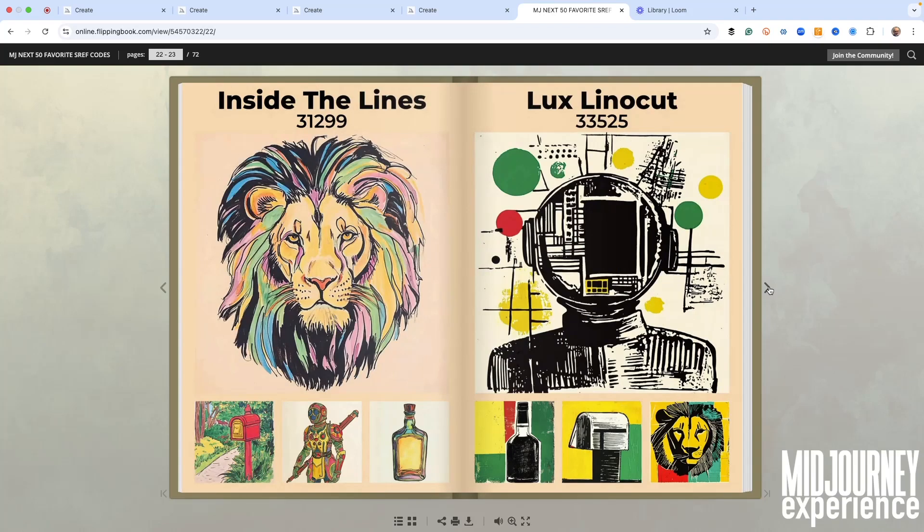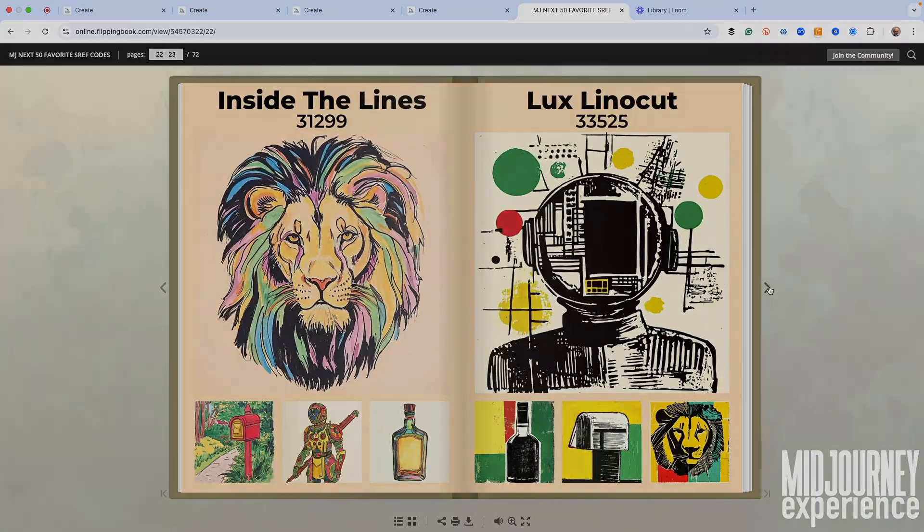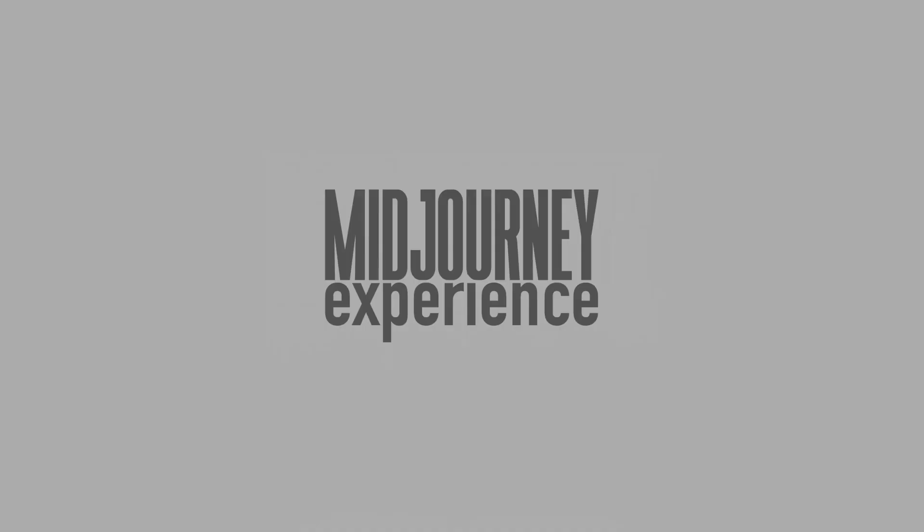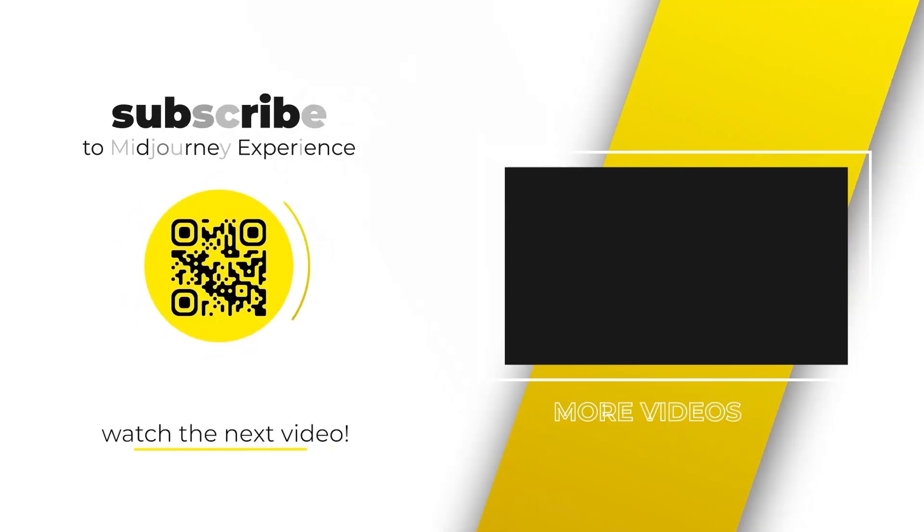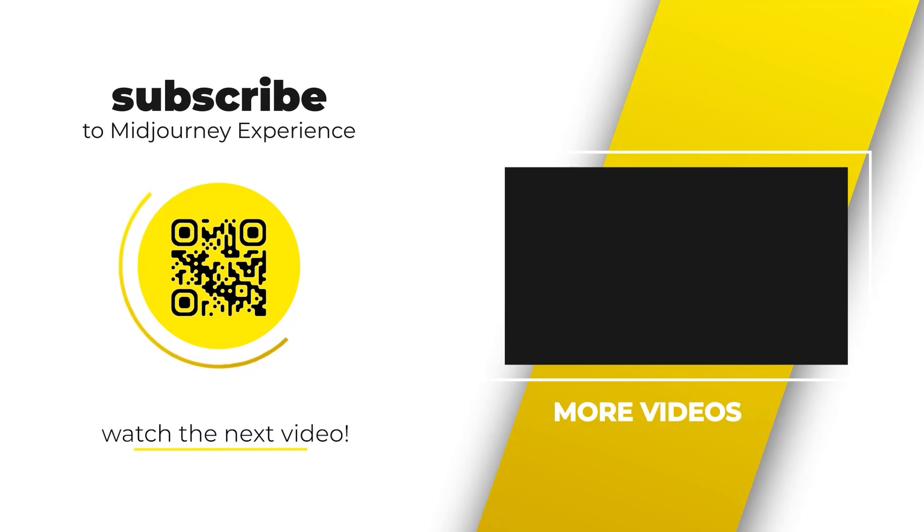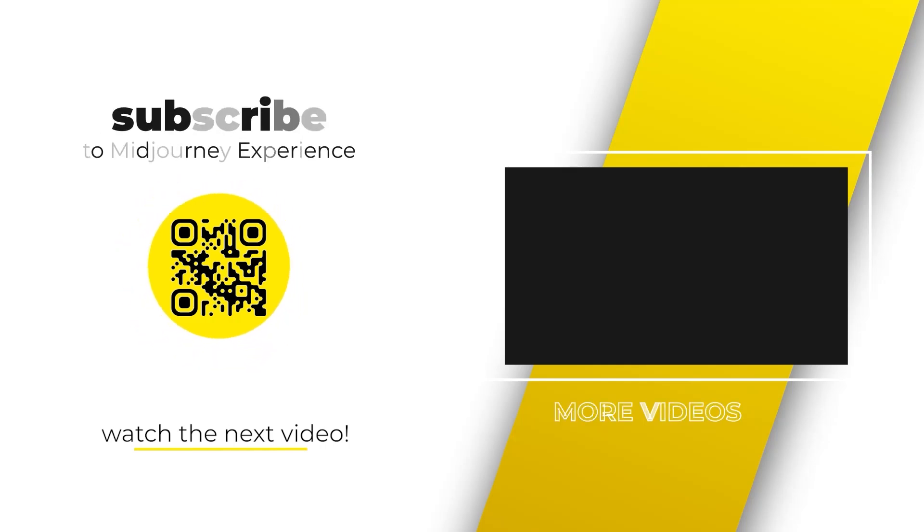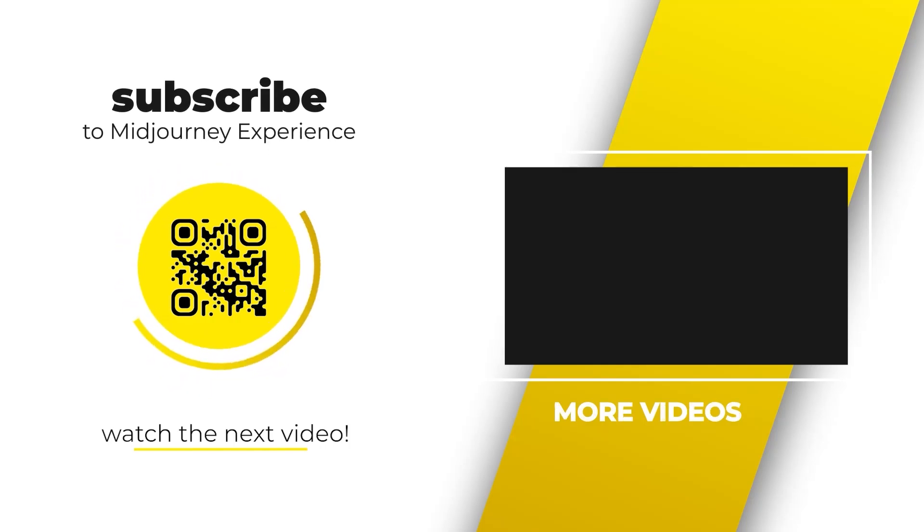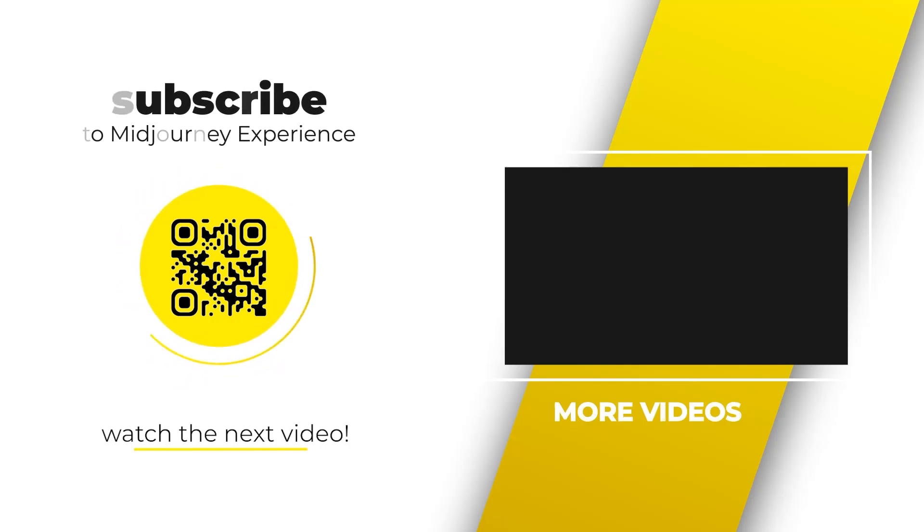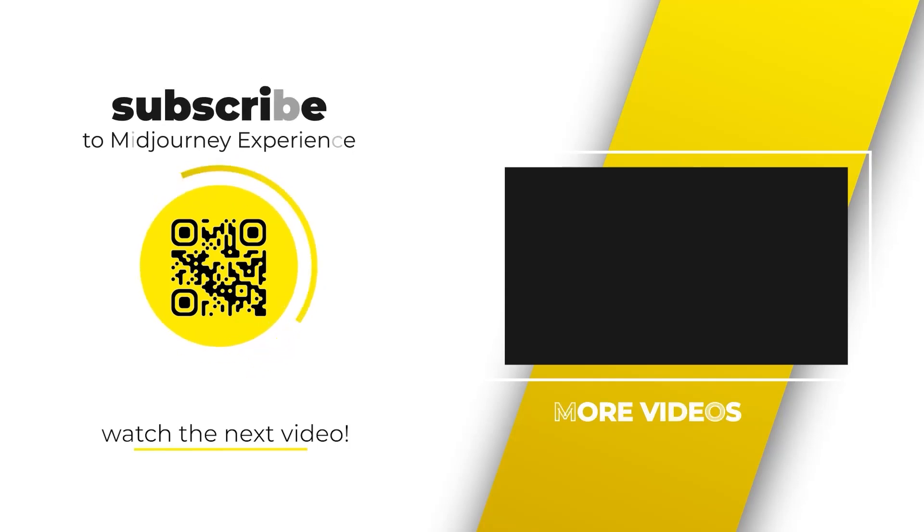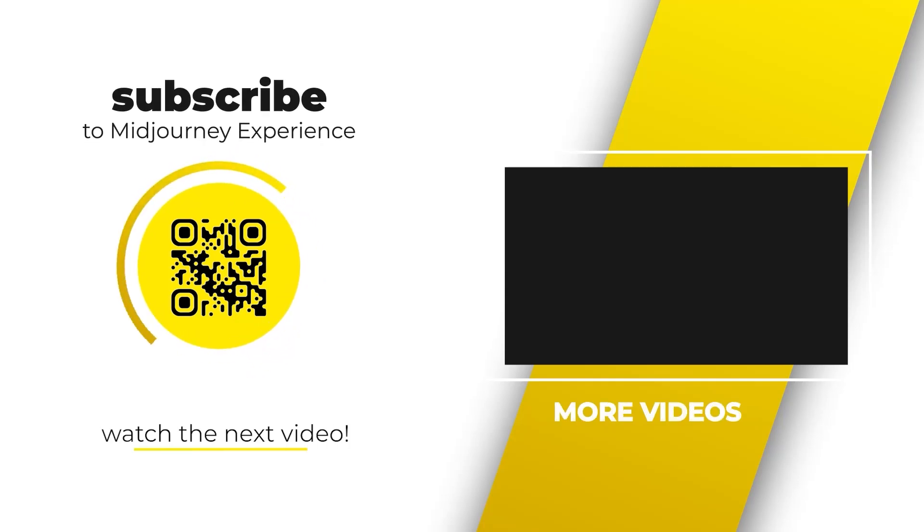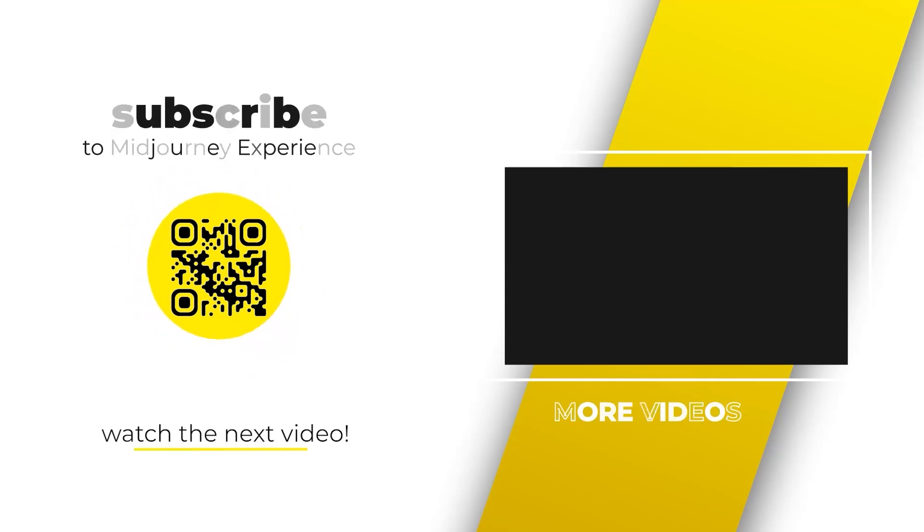Thanks for watching. Please share and subscribe. Also, if you'd like to, we've got a fantastic community in the school platform going - it's brand new, we'd love to see you there. Just click the link below the description. Join us and let's learn how to use Midjourney together. See you later.